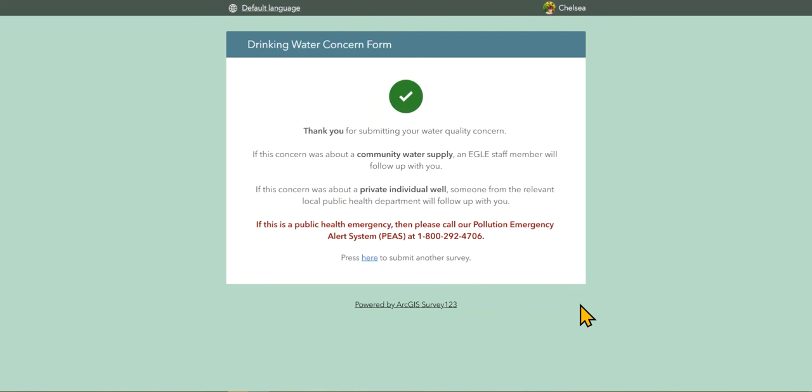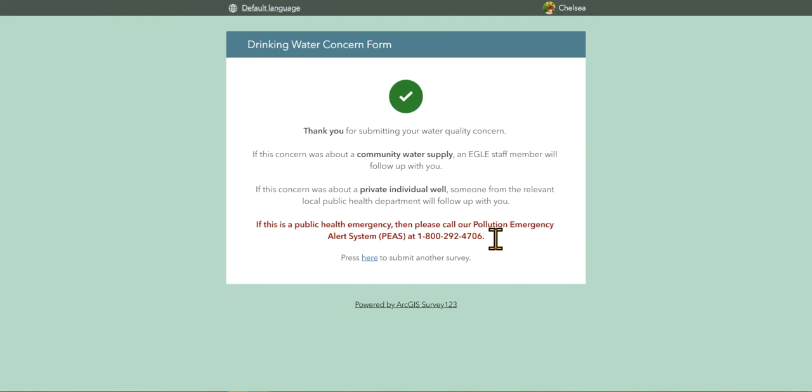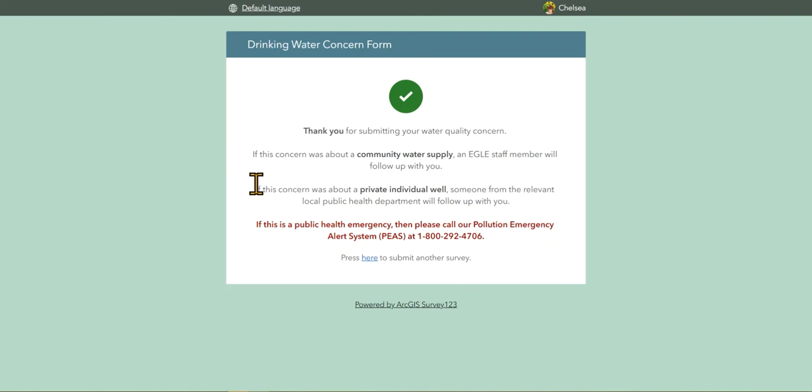Once submitted, you'll receive a confirmation screen and information on who will follow up with you regarding your concern. There is again the reminder about if this is a public health emergency to please call our Pollution Emergency Alert System. If your concern was about a community water supply, an EGLE staff member will follow up with you. If your concern was about a private individual well, someone from the relevant local public health department will follow up with you.